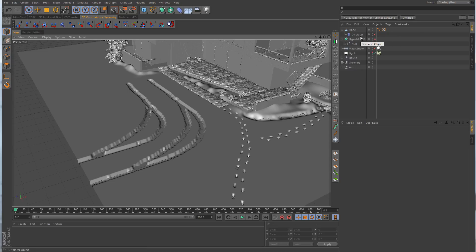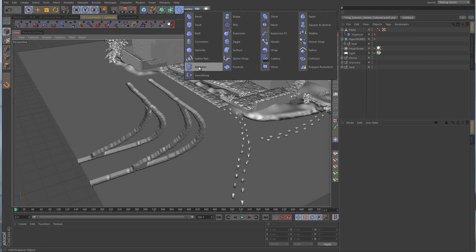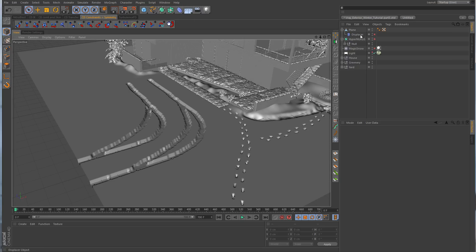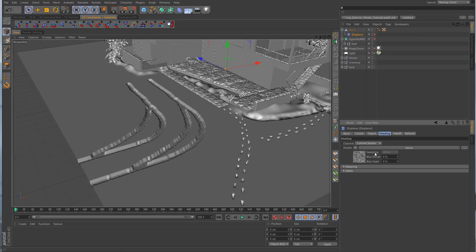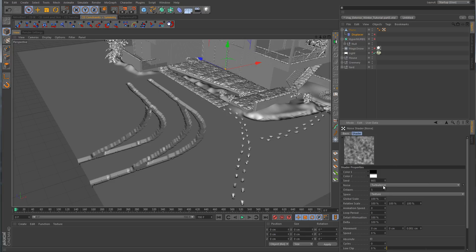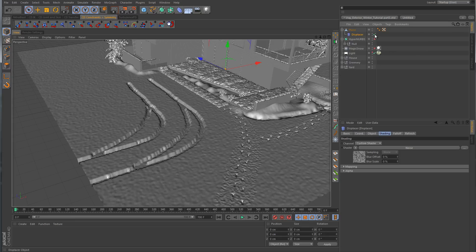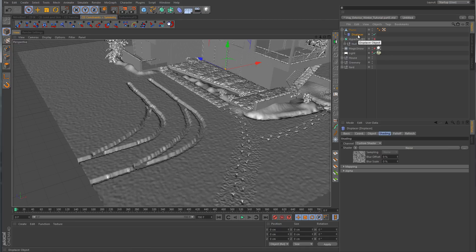So I gave the plane a displacer deformer — you can get to that by going to the deformer list and selecting displacer. Make it a child of the plane object. The strength is at 100, the height is at 10, and the type is set to intensity. For the shading I used a noise shader and changed it from regular noise over to turbulence. When you turn that back on you can see it adds some turbulent noise to the ground. I think that's all I need for that — I don't want to add another custom landscaping object. The displacer plus a little bump in the snow material should really sell the idea.